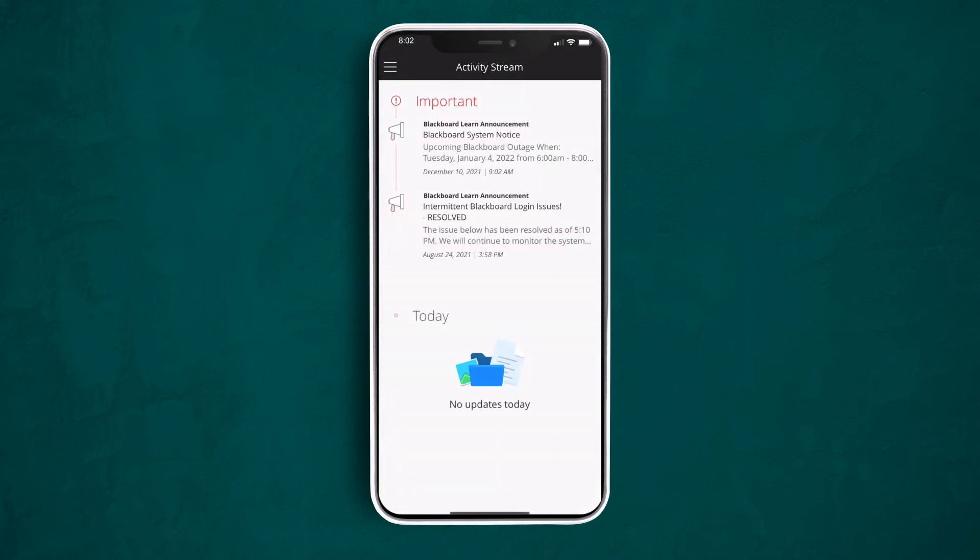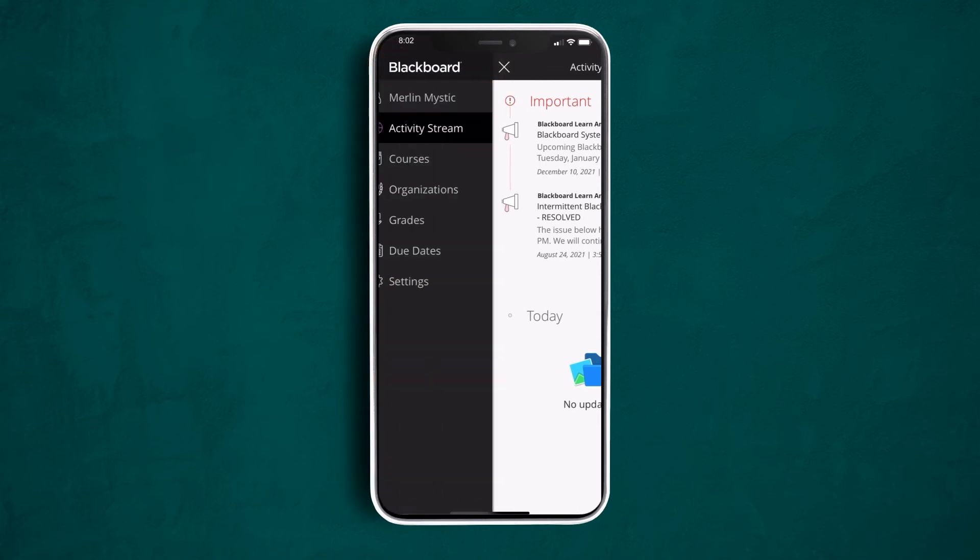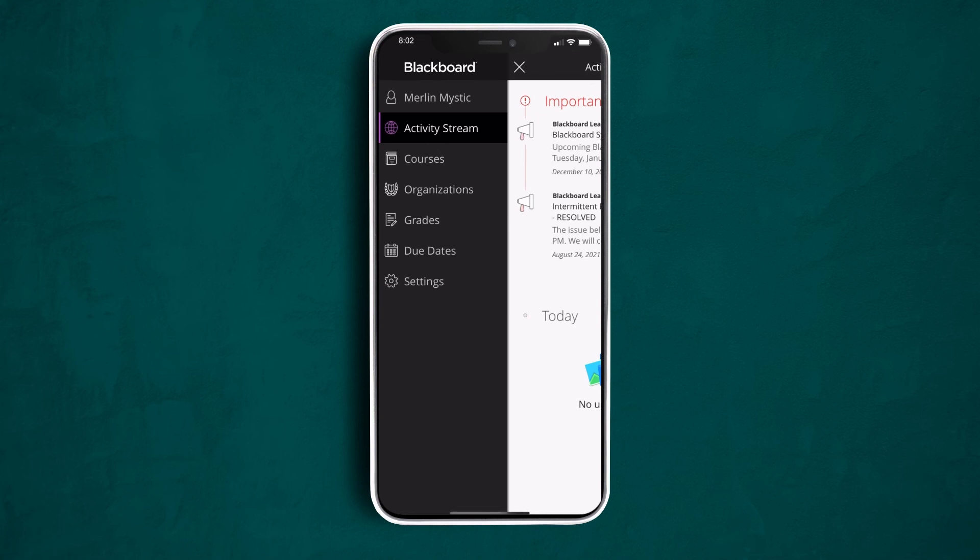Once you're officially in the app, it will take you into the activity stream, which is a new feature in Blackboard to see the activity and events taking place in your courses as well as on campus. To navigate throughout the app, tap the hamburger menu in the top left.